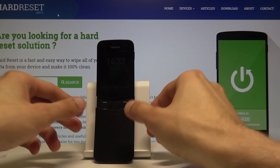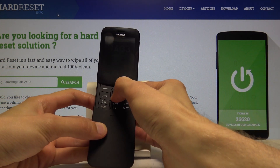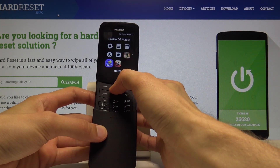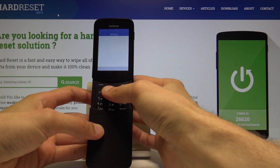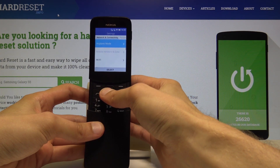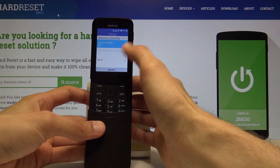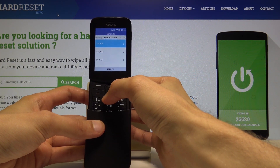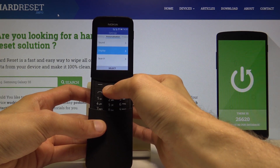Start off by going into the menu, so tap the center button and then find the settings app. From here, scroll to choose personalization and from there go into display.